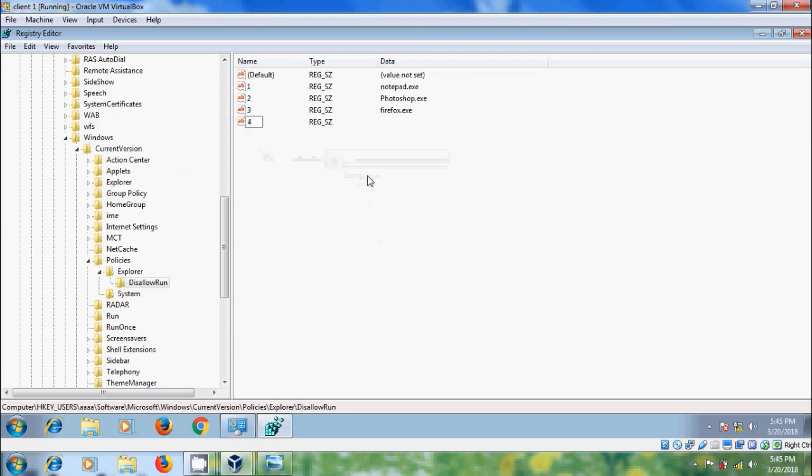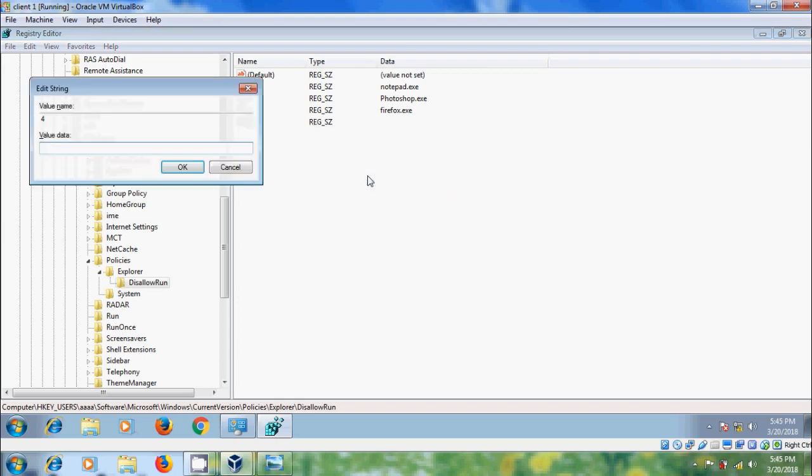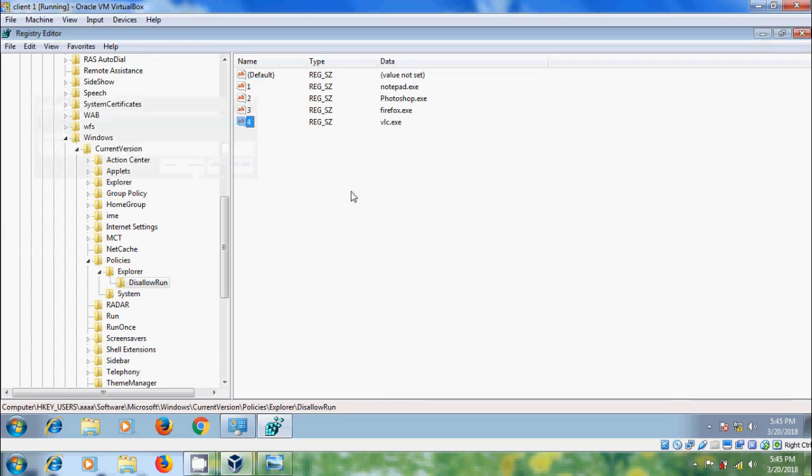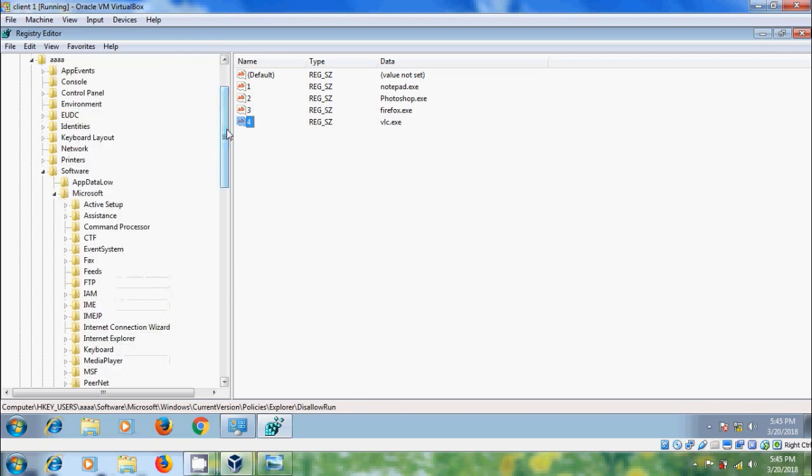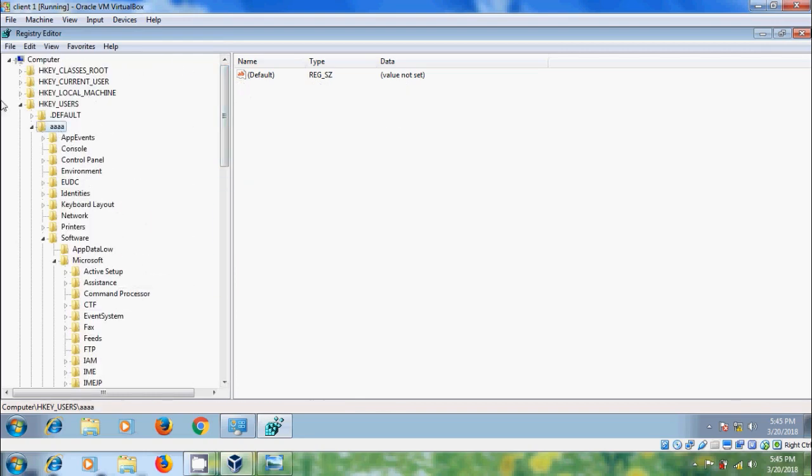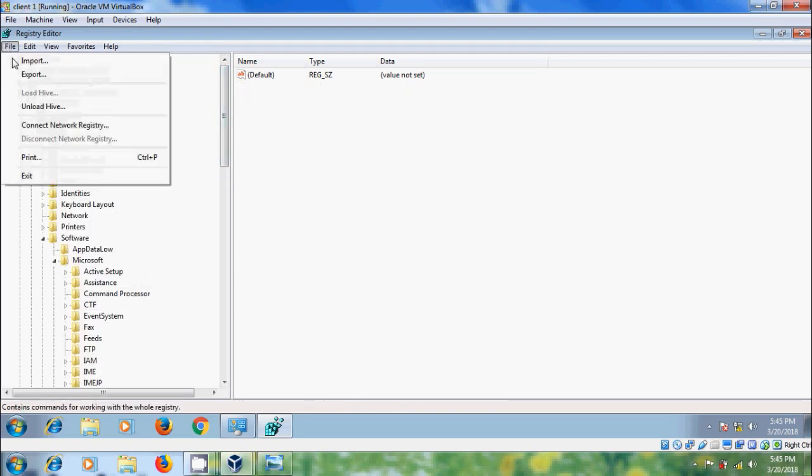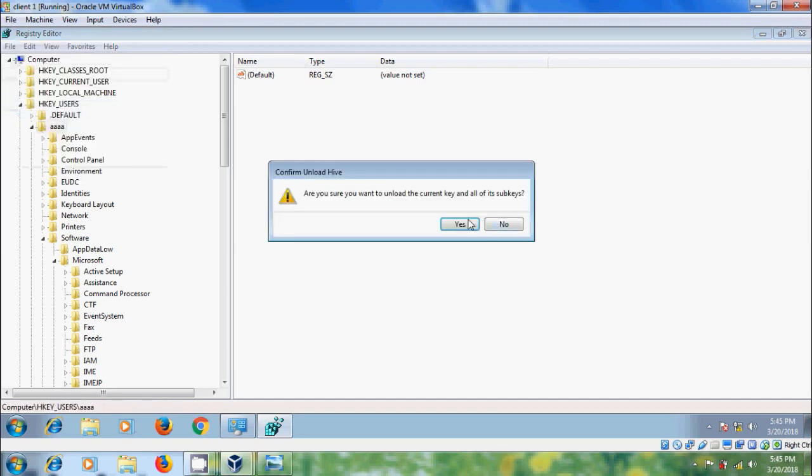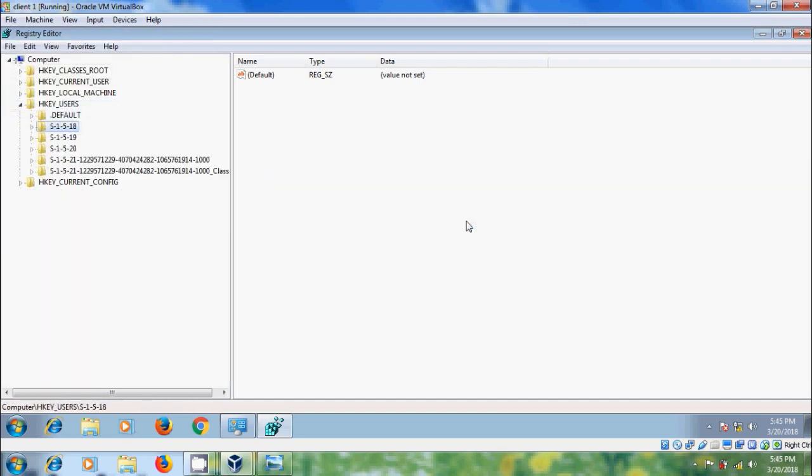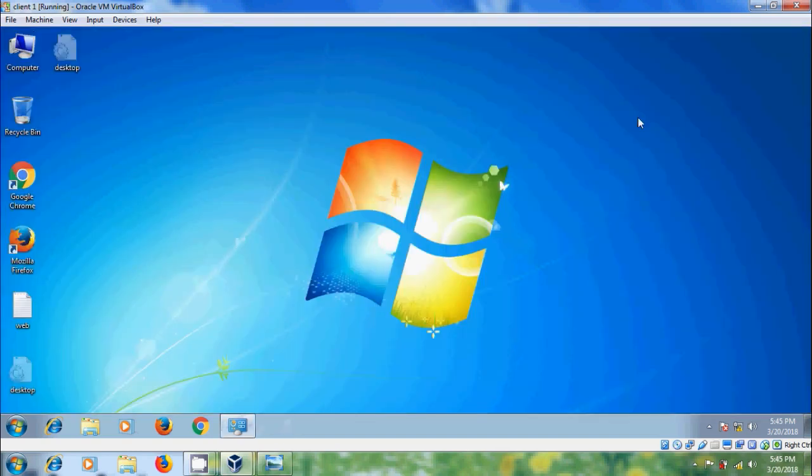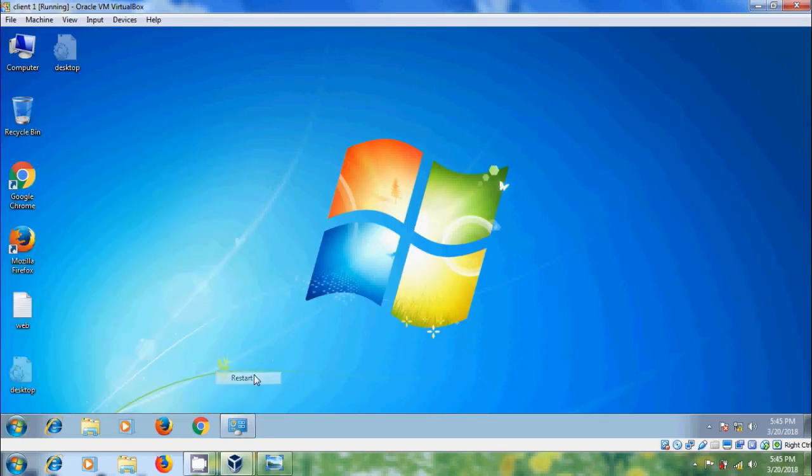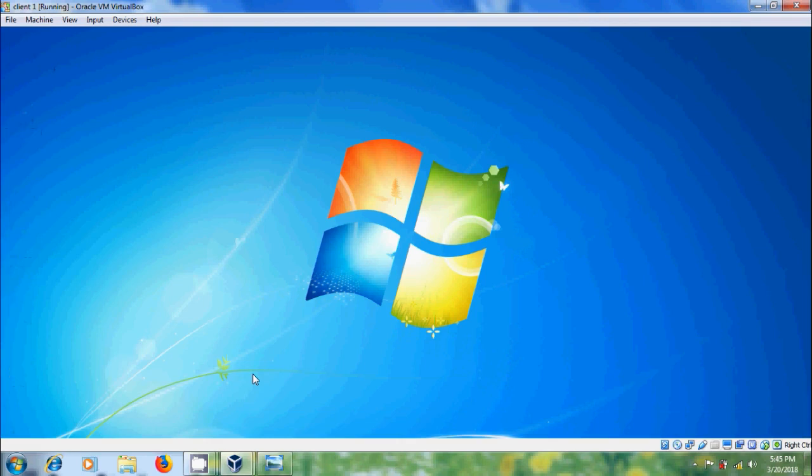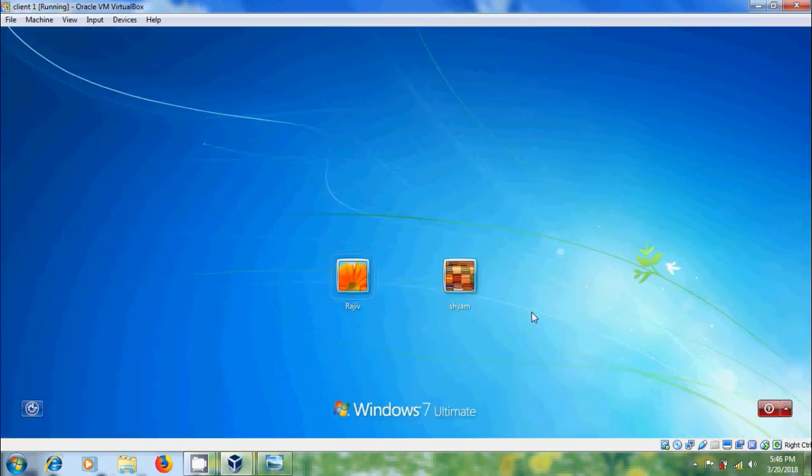After creating the string values, select the user, come to File, and select Unload Hive. Click Yes. Close the Registry Editor. Now we need to restart our system. I want to log in with the standard user.